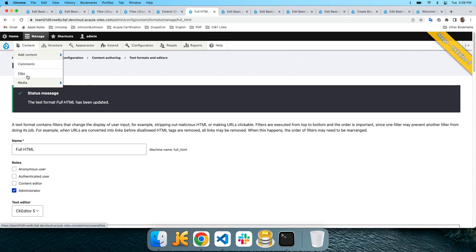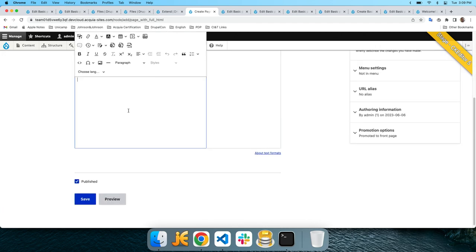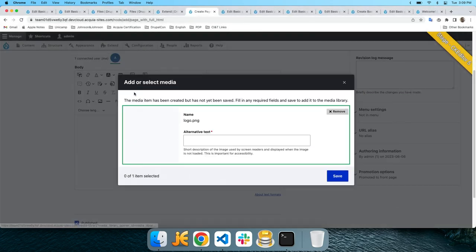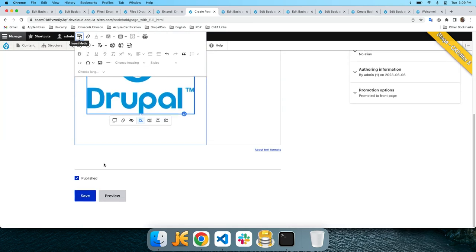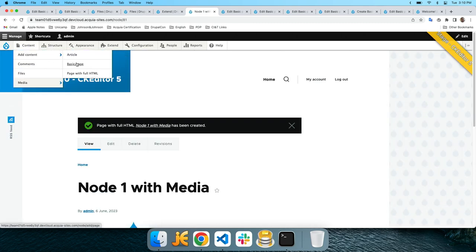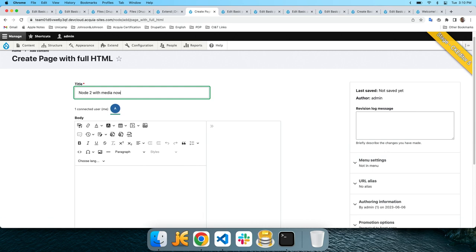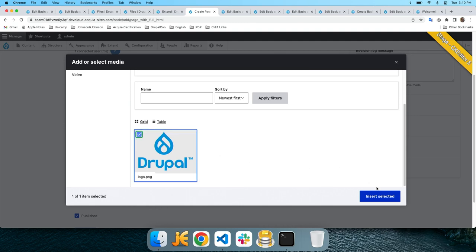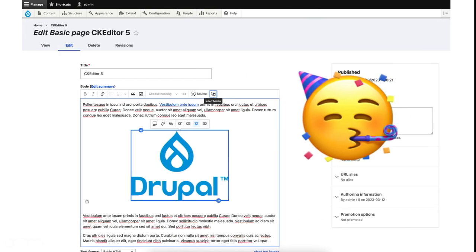Let's try again. Add content page with HTML — node one with media now. We can see the media button is here. Let's upload the logo, save, and it's available in the gallery. Now let's insert a second node with media. Click the media button — it's not necessary to upload again because it was uploaded before. We can just reuse it. It works out of the box without any additional module.